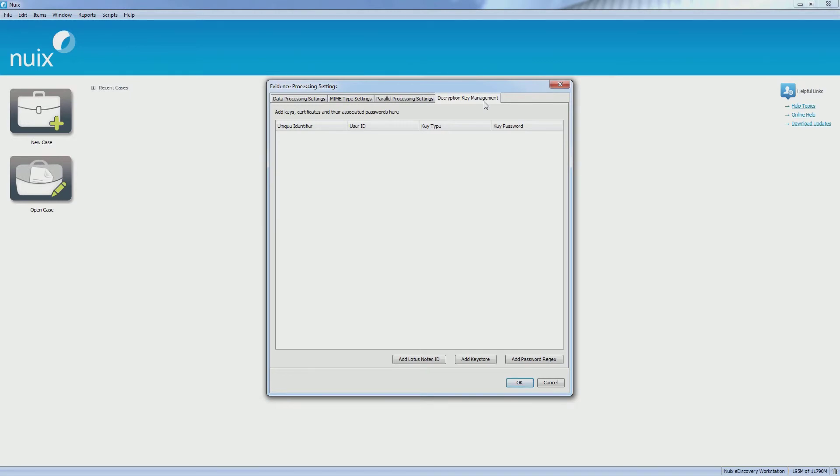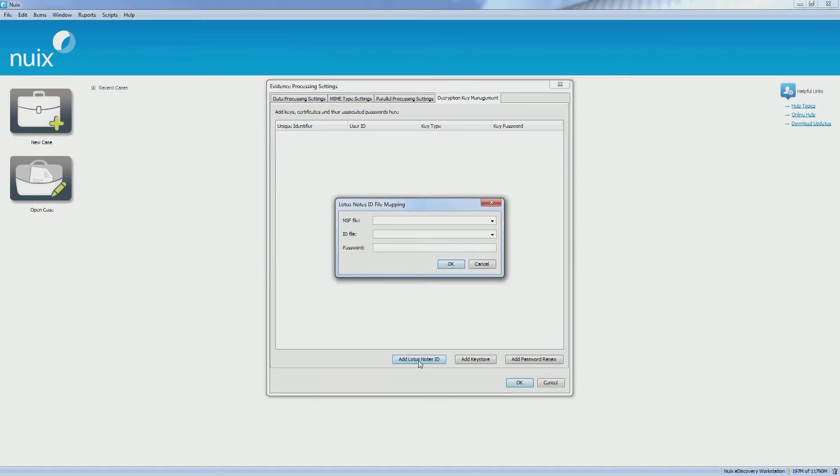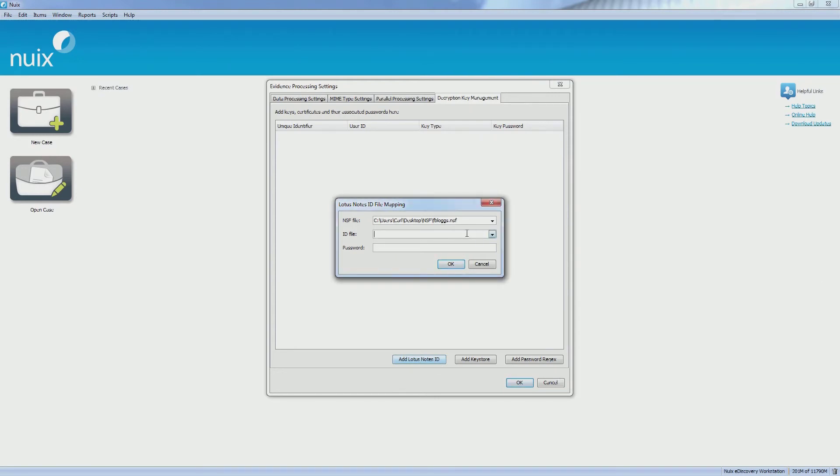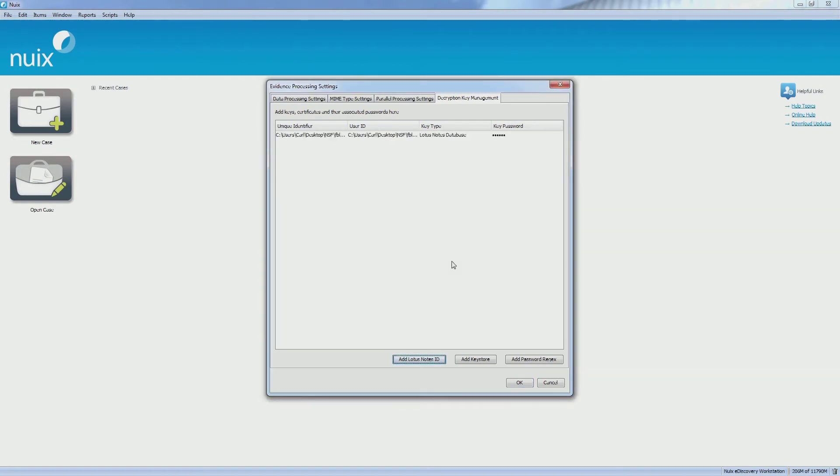For this example, I've come across an encrypted NSF file. Using the decryption key management feature, I can select the Lotus Notes NSF file. I can then select the accompanying ID file and finally enter the password. Once I click OK, that NSF file will be associated with the ID and the password and will be decrypted and processed correctly.